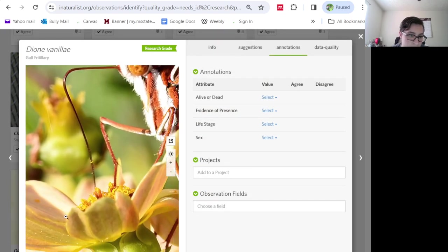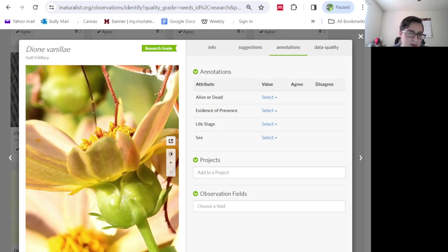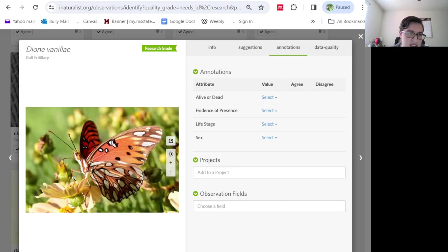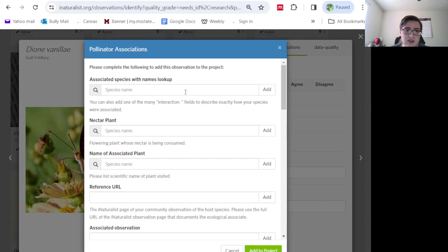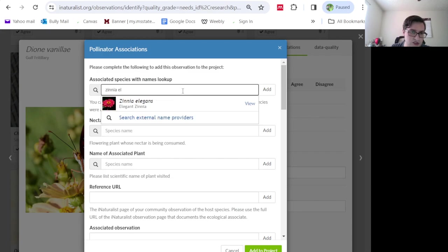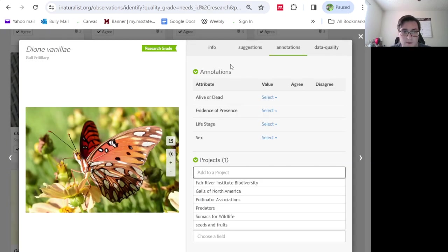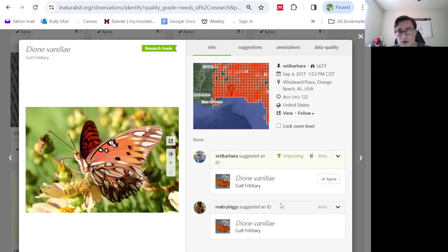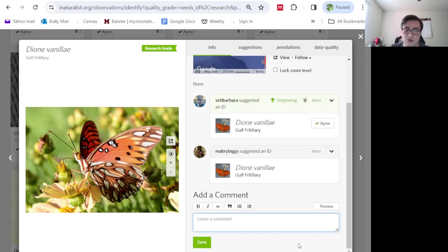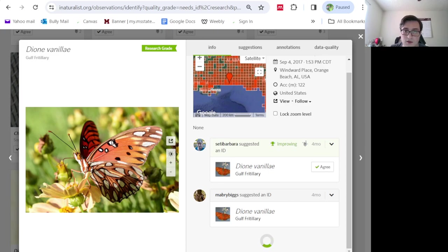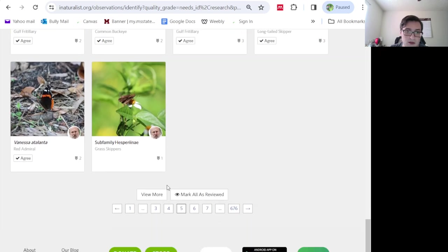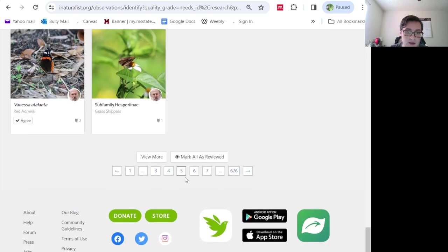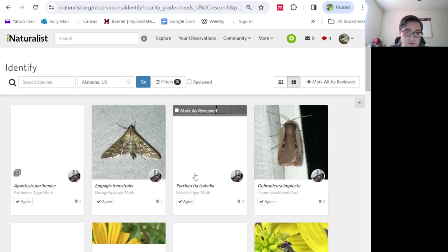I'm not sure what this is. Oh, maybe Zinnia? Yes, that's Zinnia elegans. I'm pretty sure. I could be wrong about that. So I'm going to actually ask the observer, do you remember what plant was visiting? And I had that copied and pasted and ready to go because I ask that question a lot. Okay. Move on to the next page.